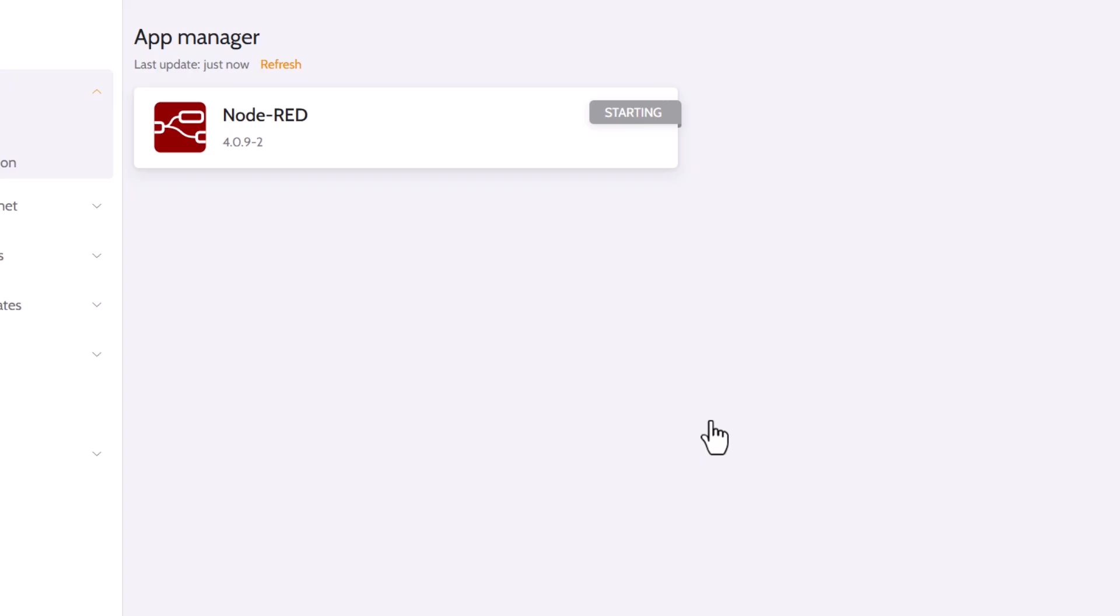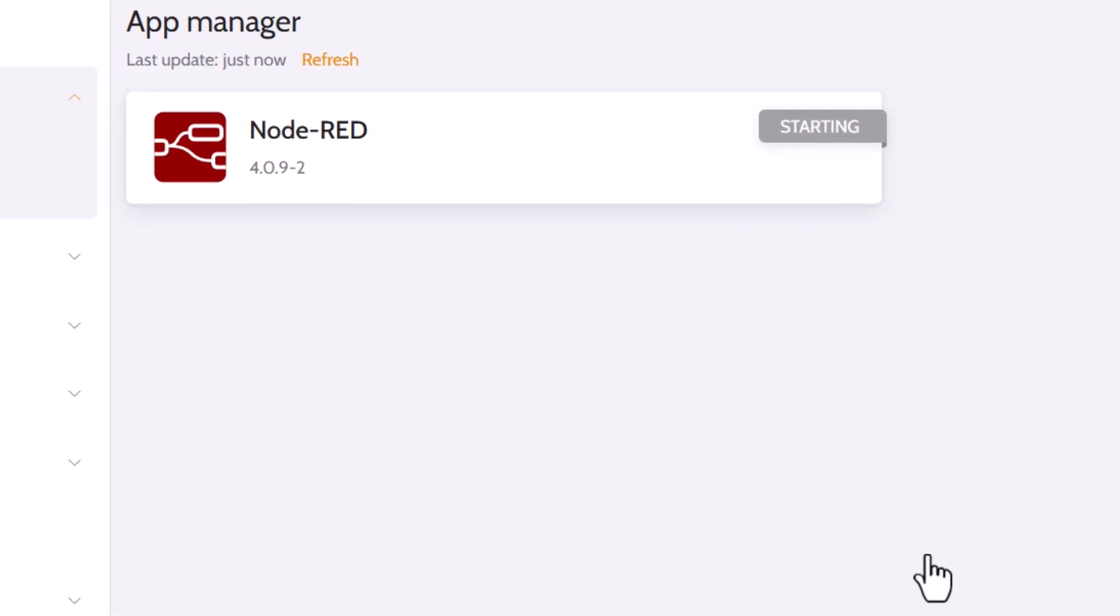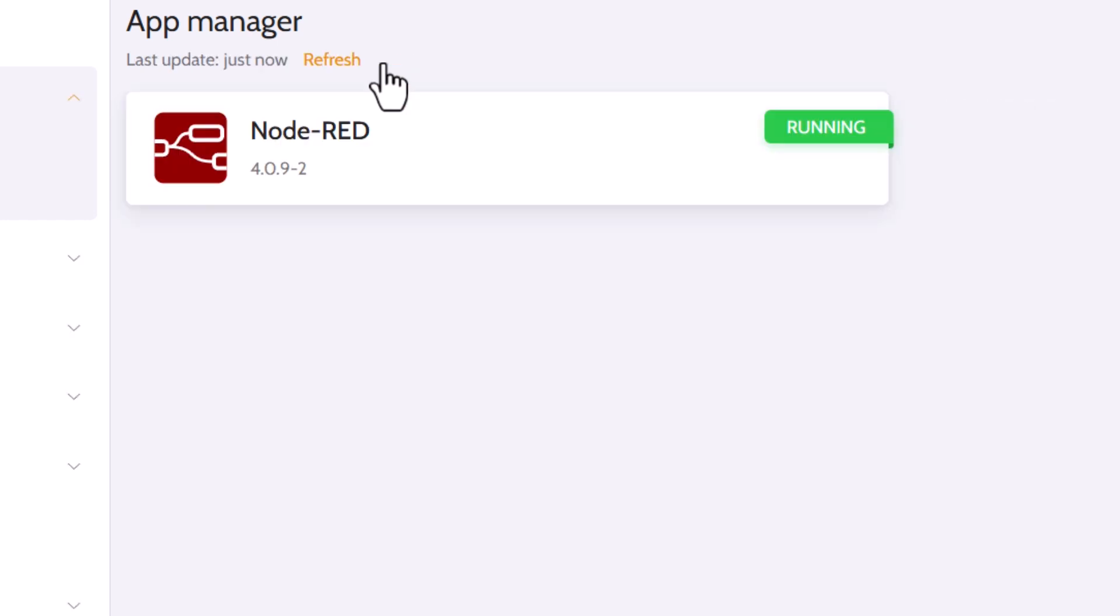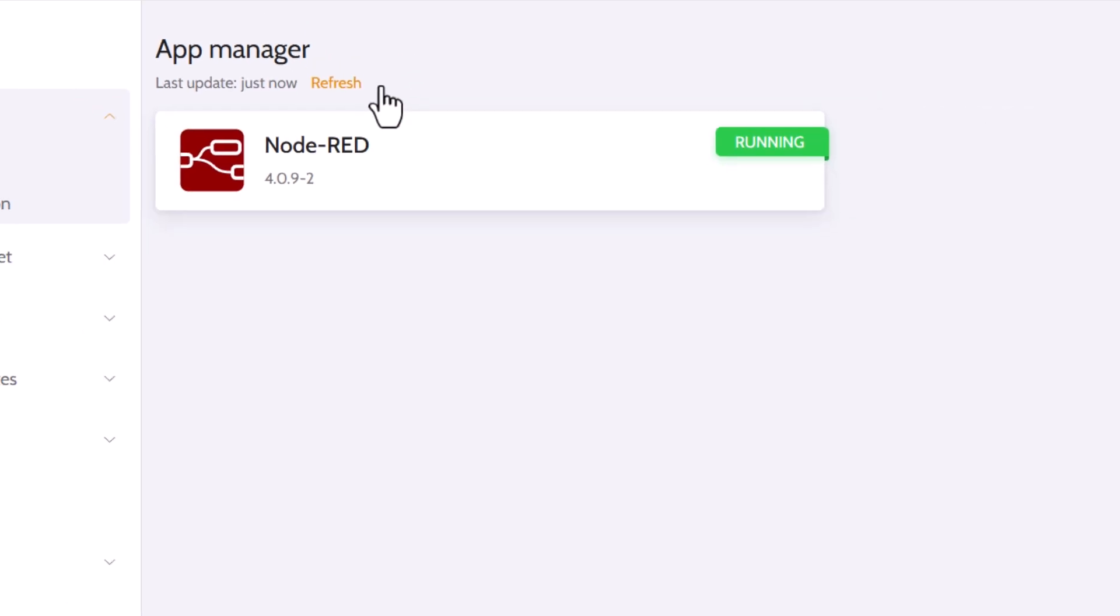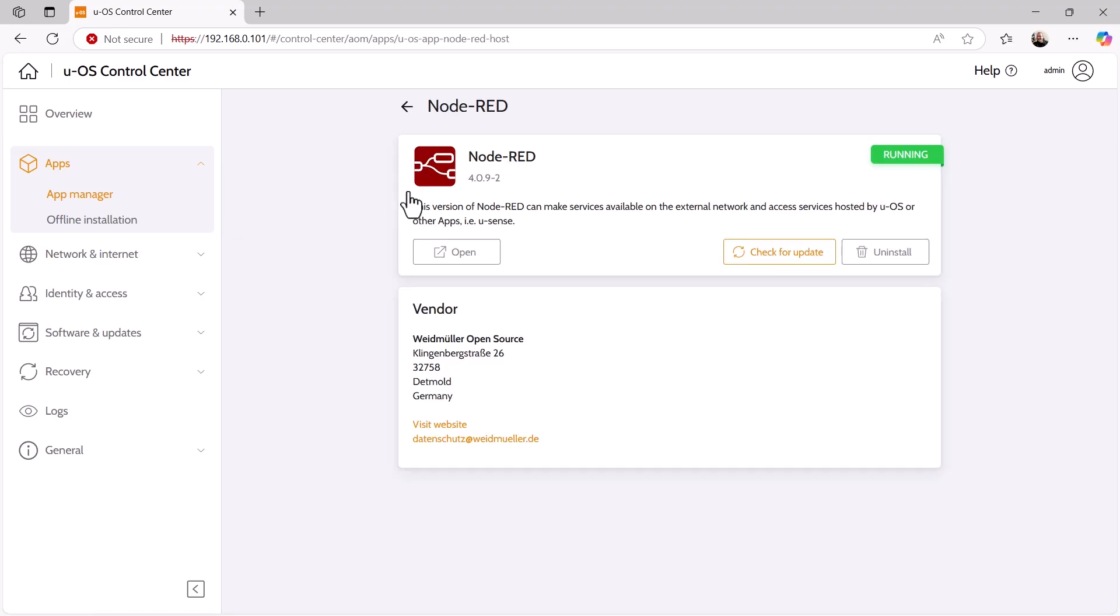After installation, Node-RED is displayed as an app in the App Manager. As we can see, this app is currently starting up. By clicking on Refresh, we can update the display and there we have it. The app is now in running status and can be used. By clicking on the App tile, we now have access to Node-RED and can open the user interface with Open.